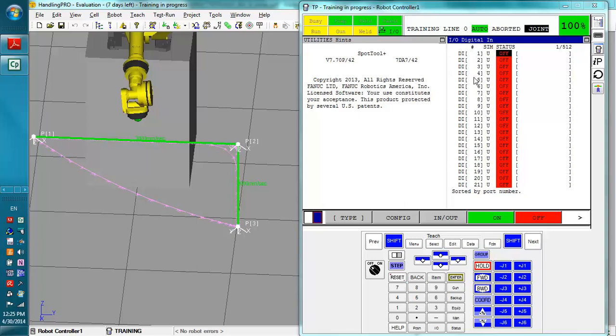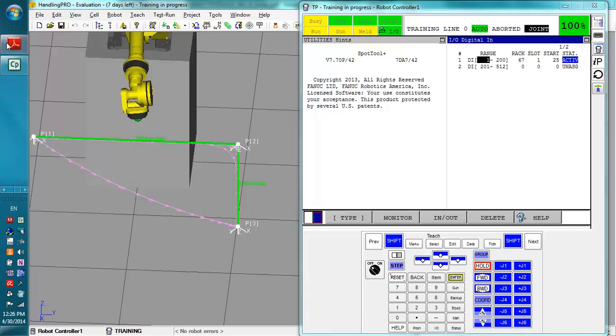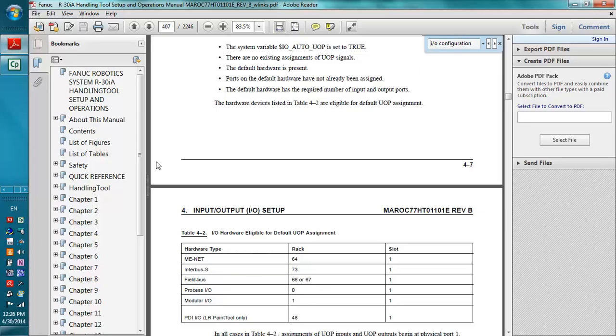Now, for the digital inputs right here, we can go to configure and see that the digital inputs are in rack 67, slot 1, and they start at .25. Now, rack 67, as I know from the manual, is dealing with the field bus.